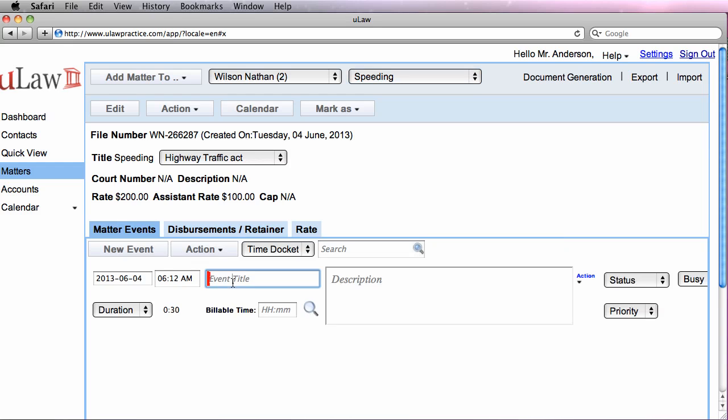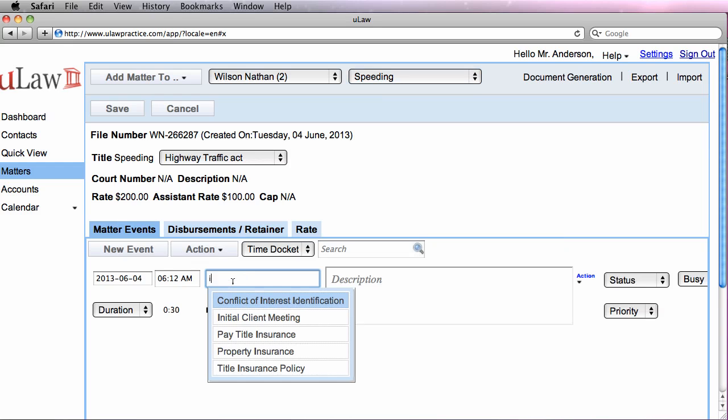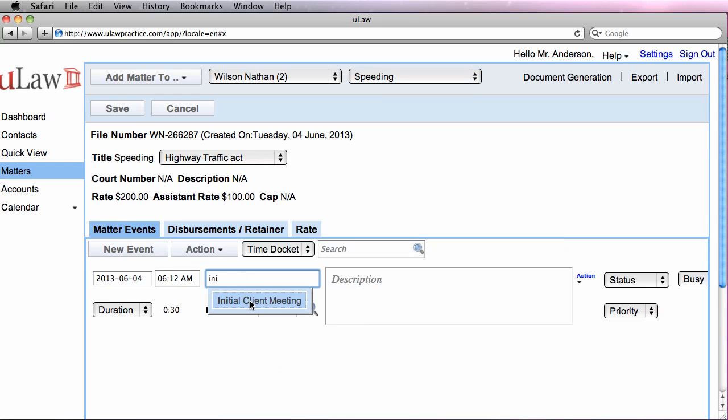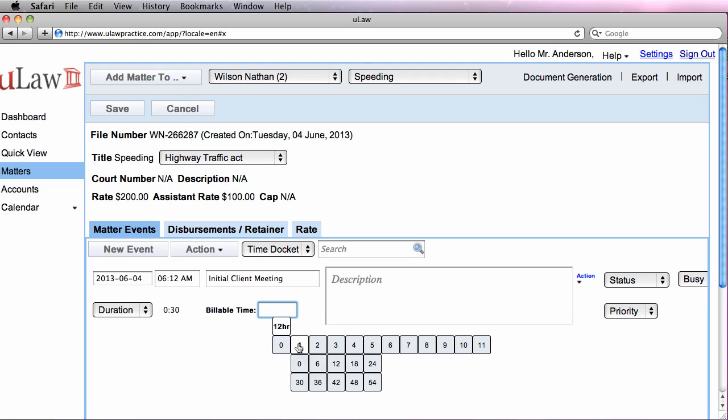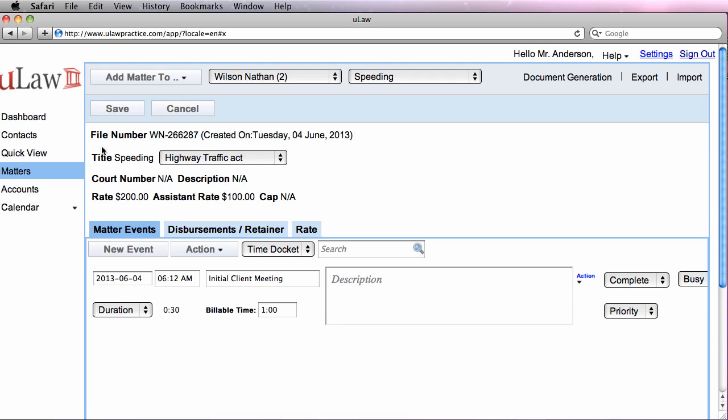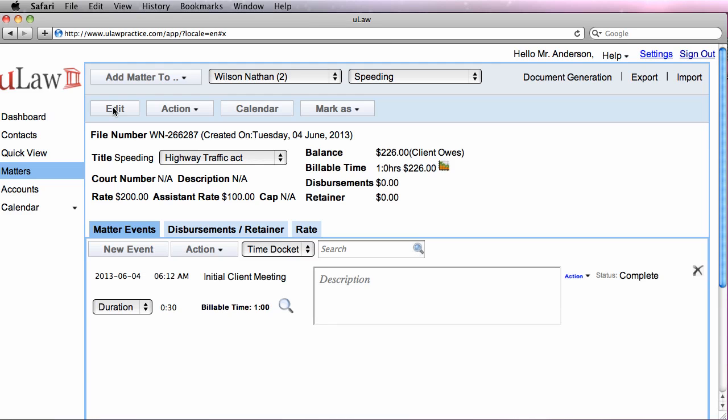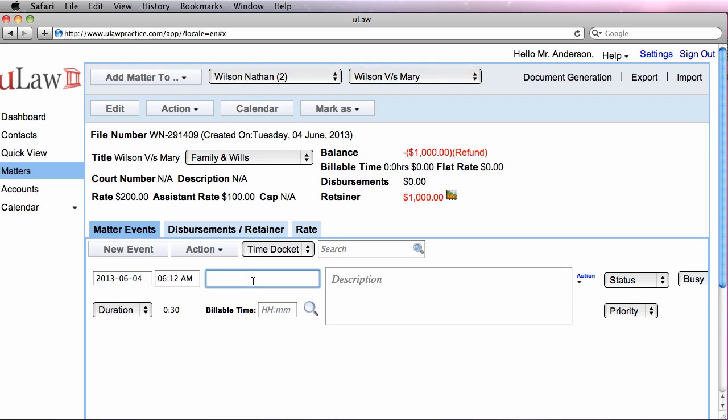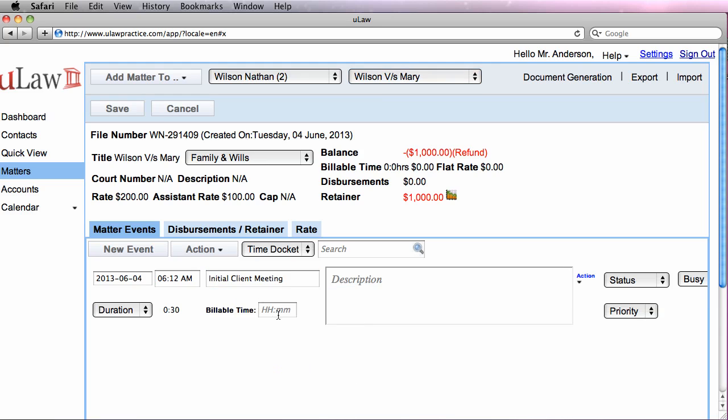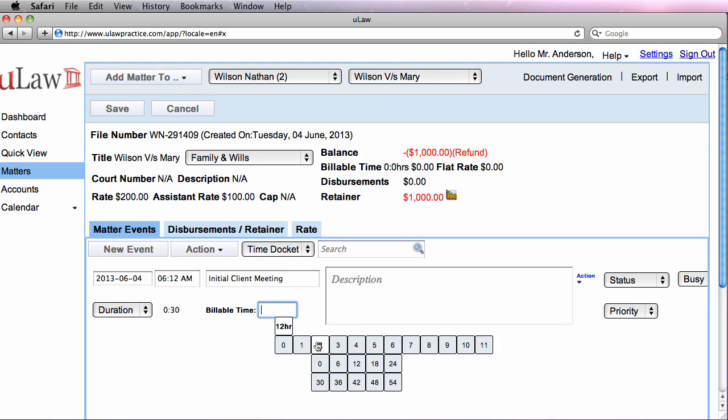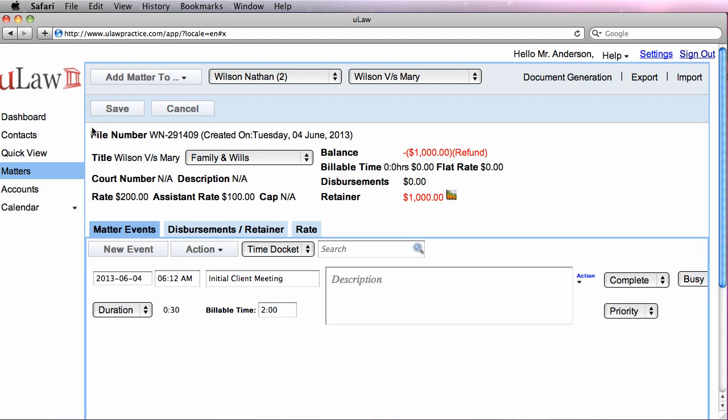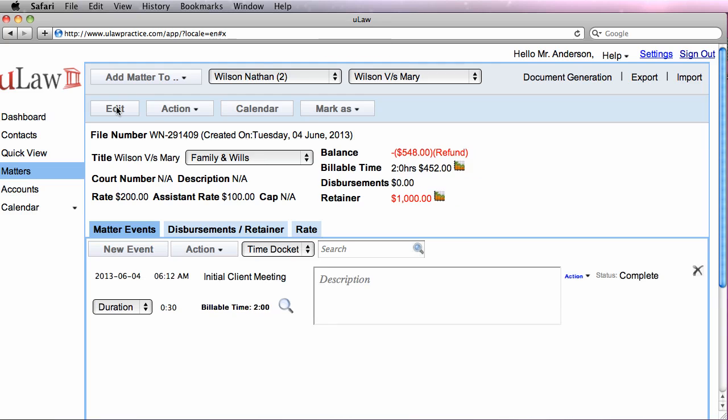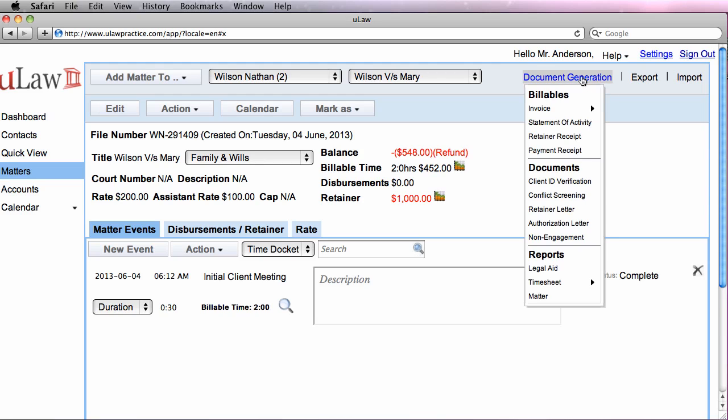So let's add two time dockets, both initial meetings, for this one say an hour, and I'm going to add two hours for the other one. And once you do that, you are ready to actually invoice both these matters. And when you invoice them, I want to show you what are all the accounts that get hit and how revenue is actually marked.